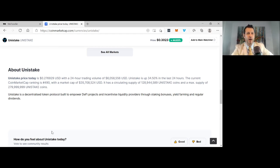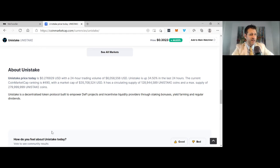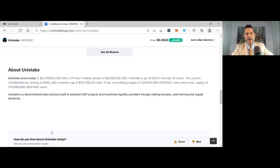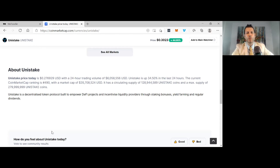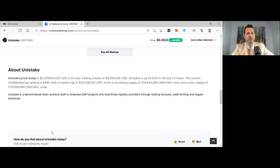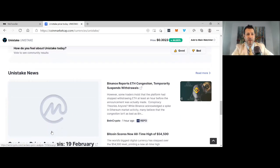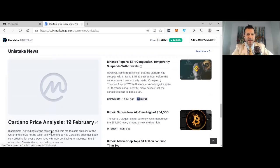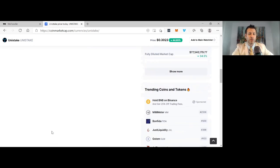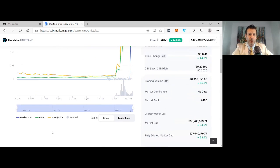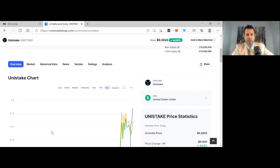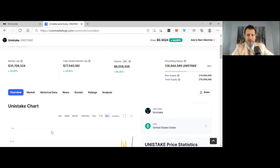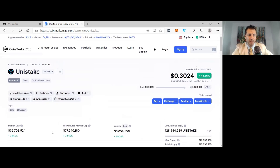Unistake is up 34% in the last 24 hours. Current CoinMarketCap ranking is 490 with a market cap of 35 million USD. It has a circulating supply of 128 million Unistake coins and a max supply of 279,999,999 coins. Unistake is a decentralized token protocol built to empower DeFi projects and incentivize liquidity providers through staking bonuses, yield farming, and regular dividends. I like this project guys, I think the potential is huge. I'm going to follow this project closely. I actually want to work really closely with the developers. I think the potential is huge for this company, absolutely huge.